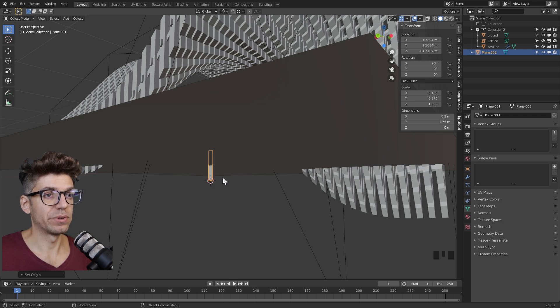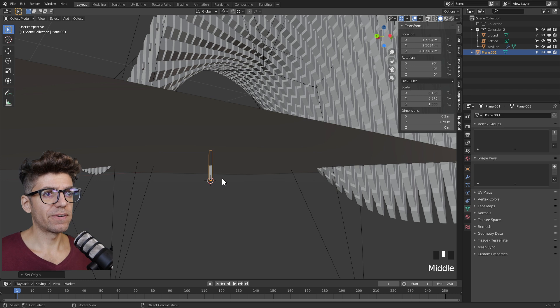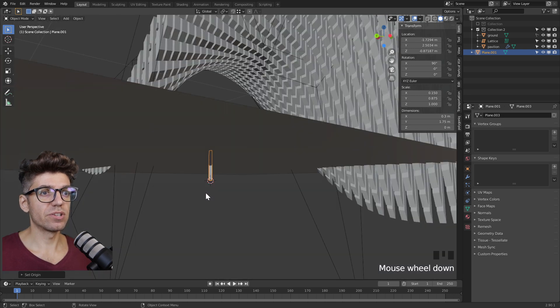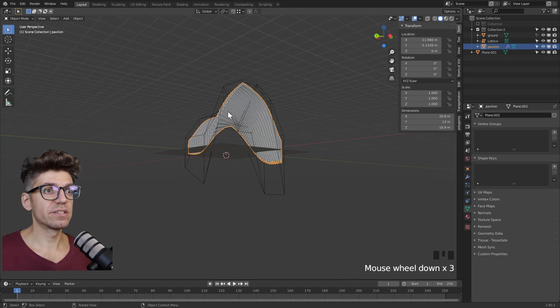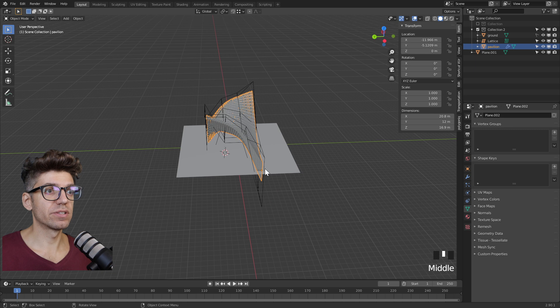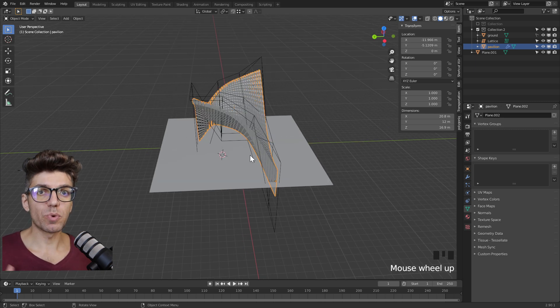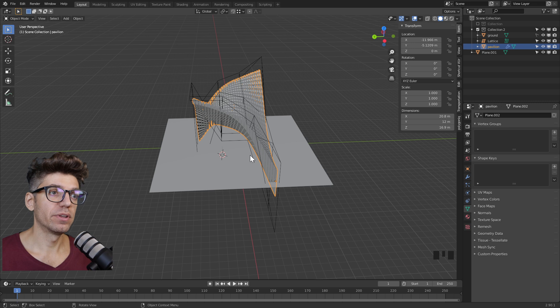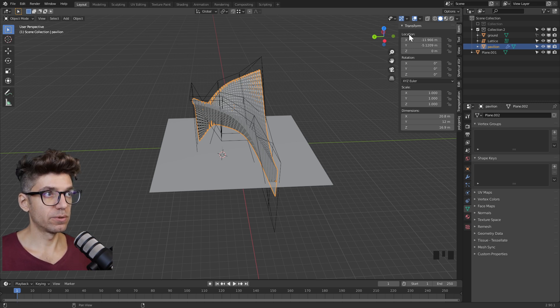Tab to exit object mode, right click and set origin to 3D cursor. Now our object origin is exactly that point. We haven't really talked about object origin this far yet, but essentially it's that orange point which each object has and that gives us the relationship to the coordinates.